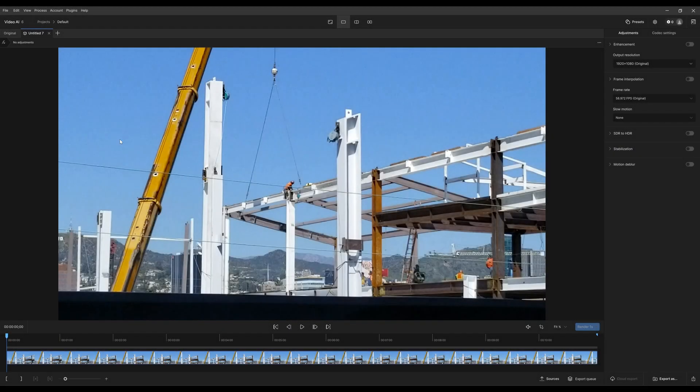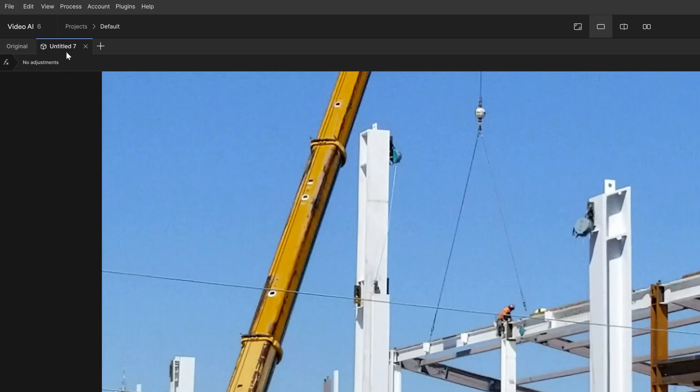Another thing I want to show is with these tabs, you are able to compare against different filters. For example, let's just start with this one, Untitled 1.